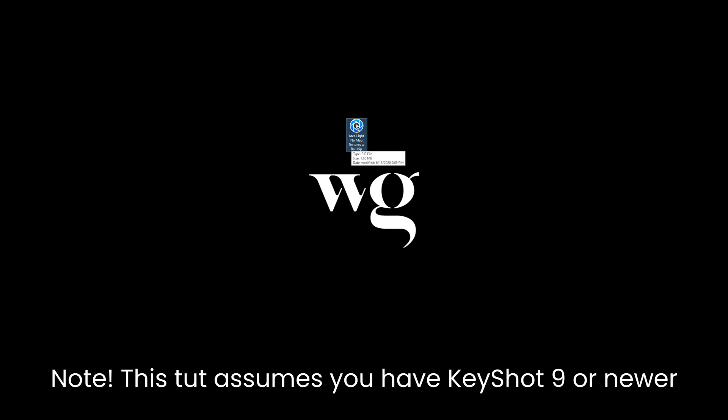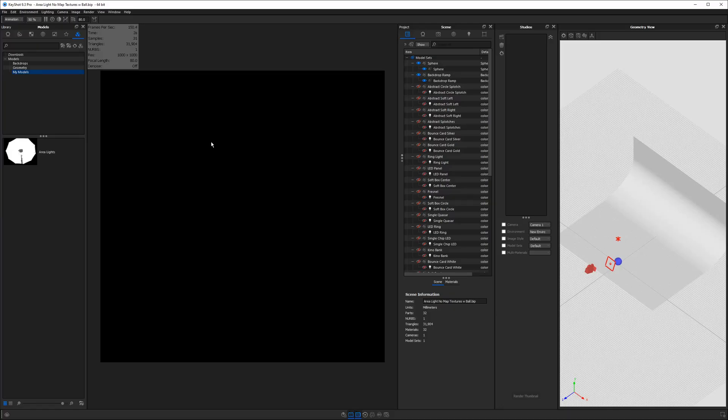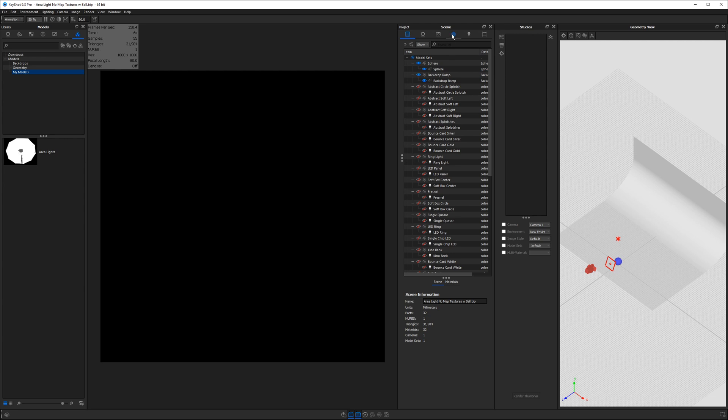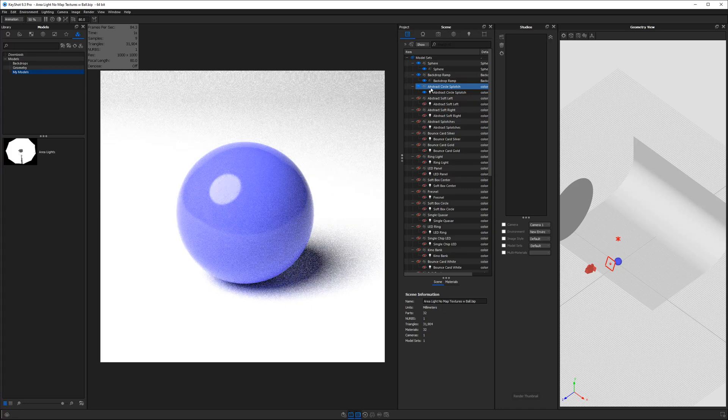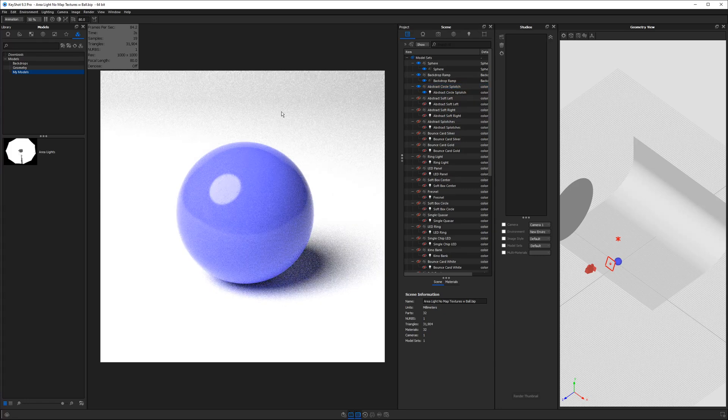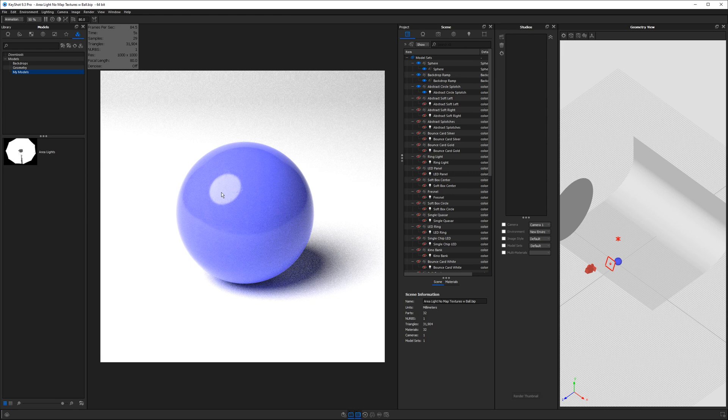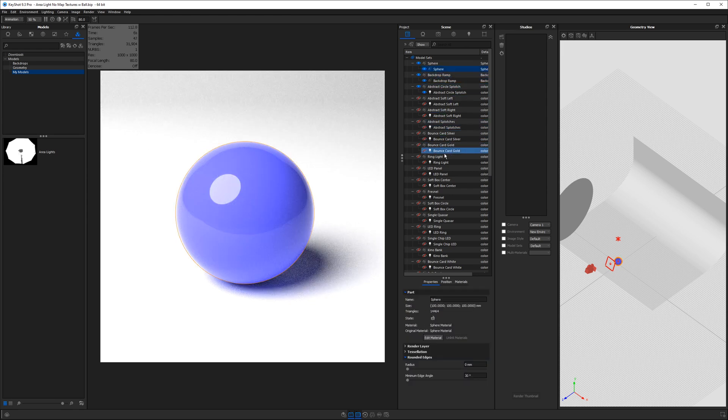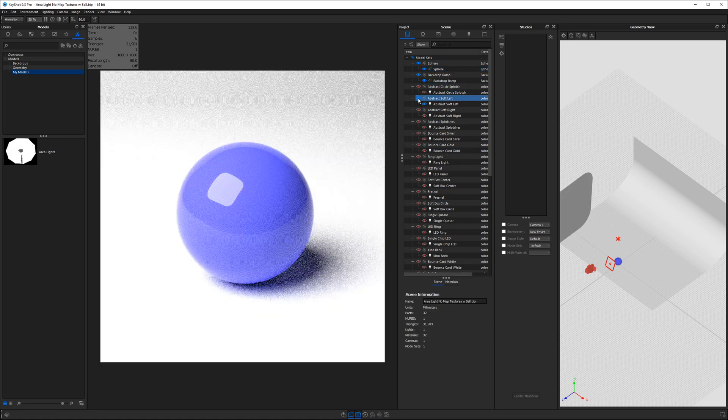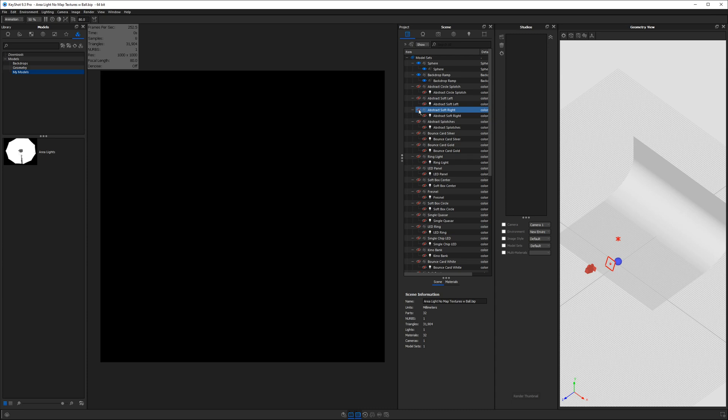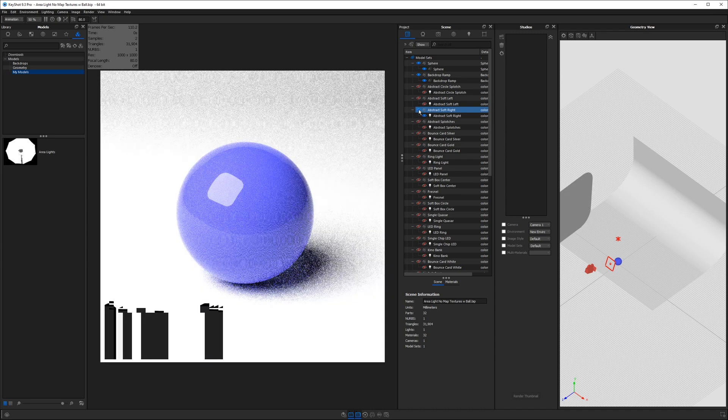All right first let's show you how to use these lights and then I'll explain how I made them. Now that you've downloaded the area light no map textures with ball BIP from my website double click it to launch Keyshot. Now it should start out looking like this it's all black and if we go to the scene tree and turn one of these lights on. The first one listed is abstract circle splotch and you will see that immediately you get a circle. You'll see we have a big long list of lights in here and all you need to do is turn one of them on and then it will show up in the scene.